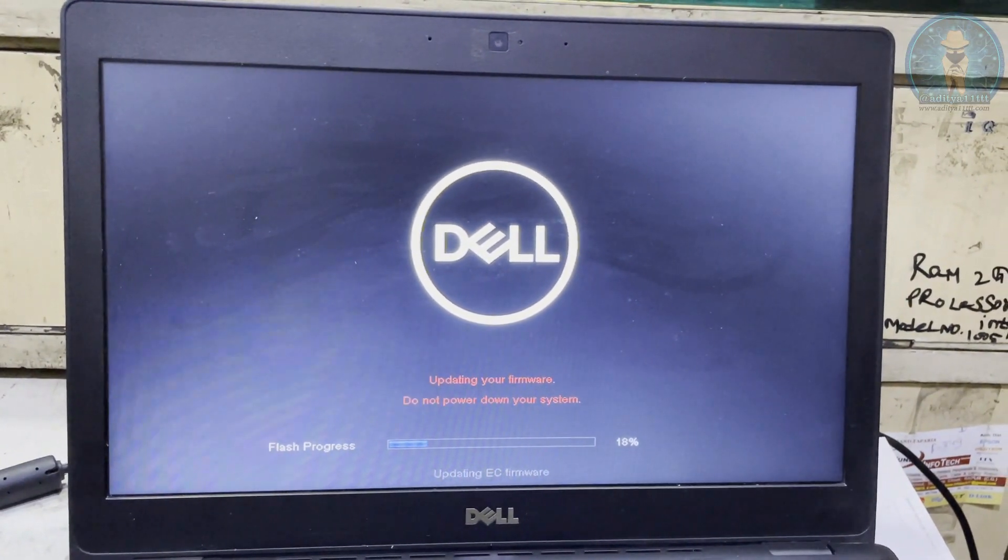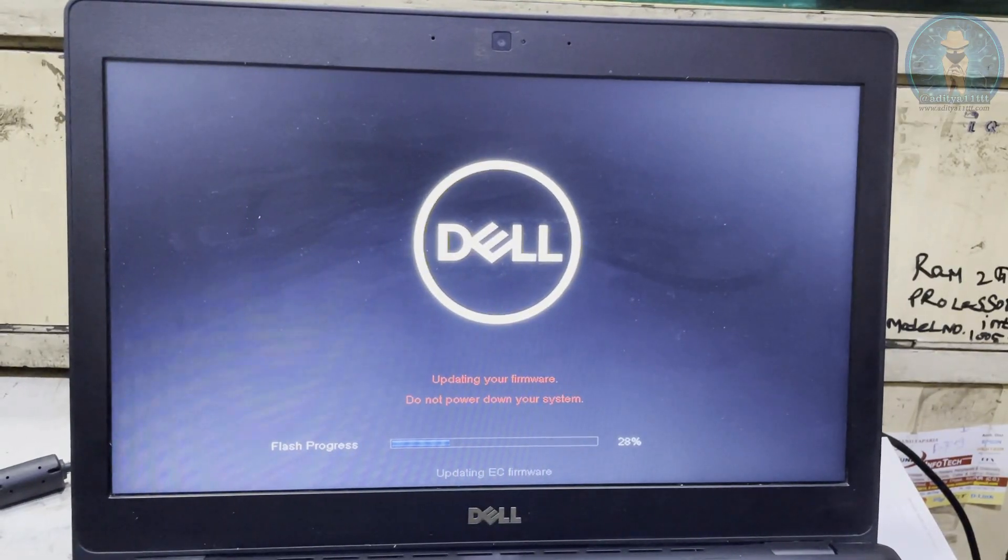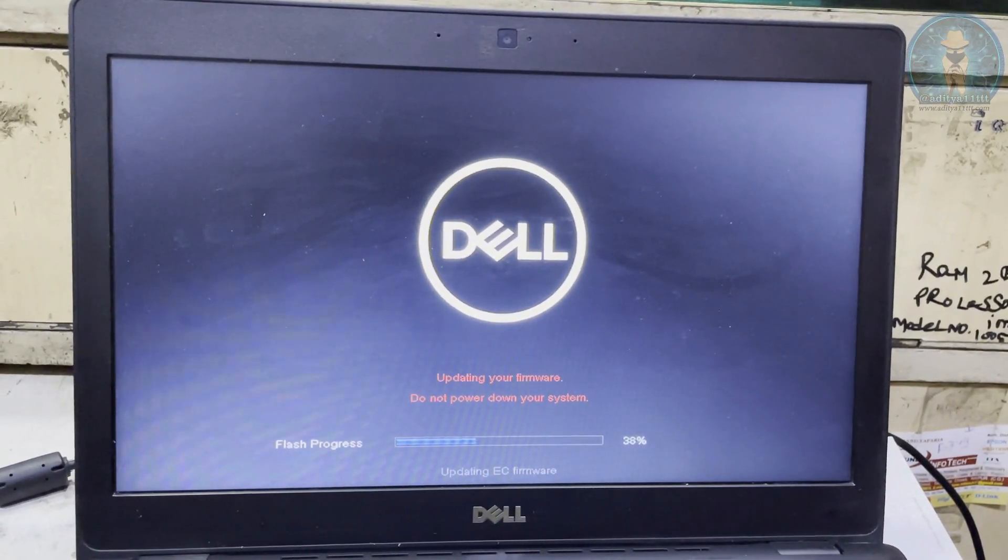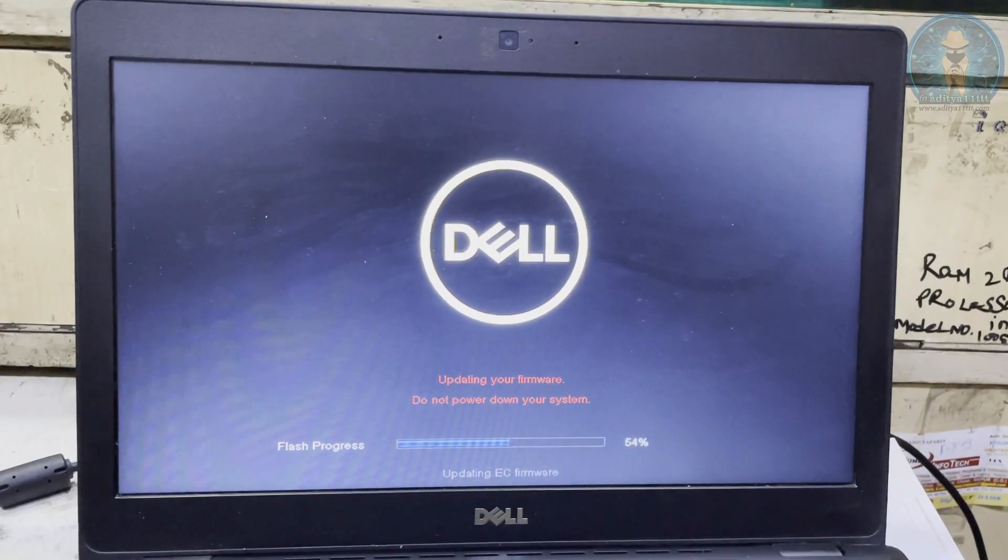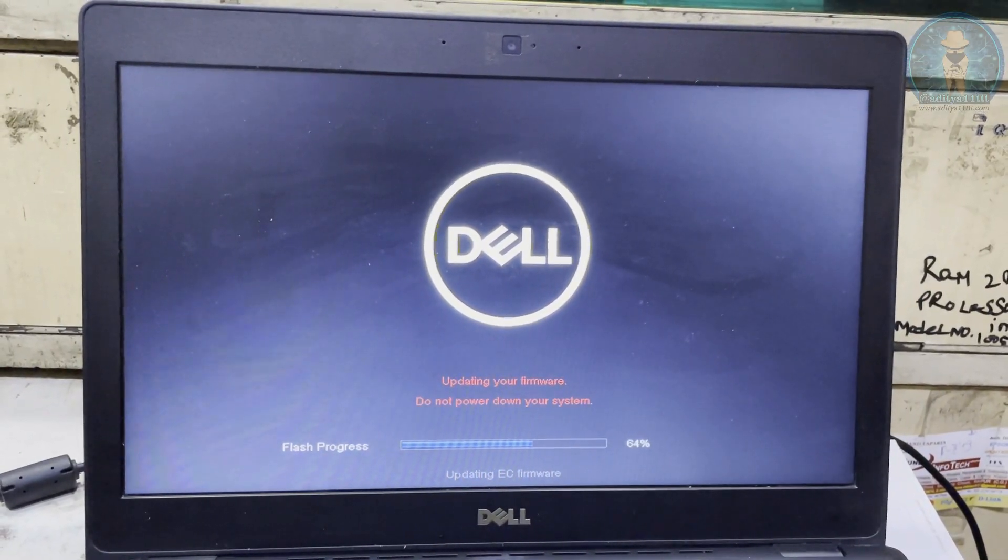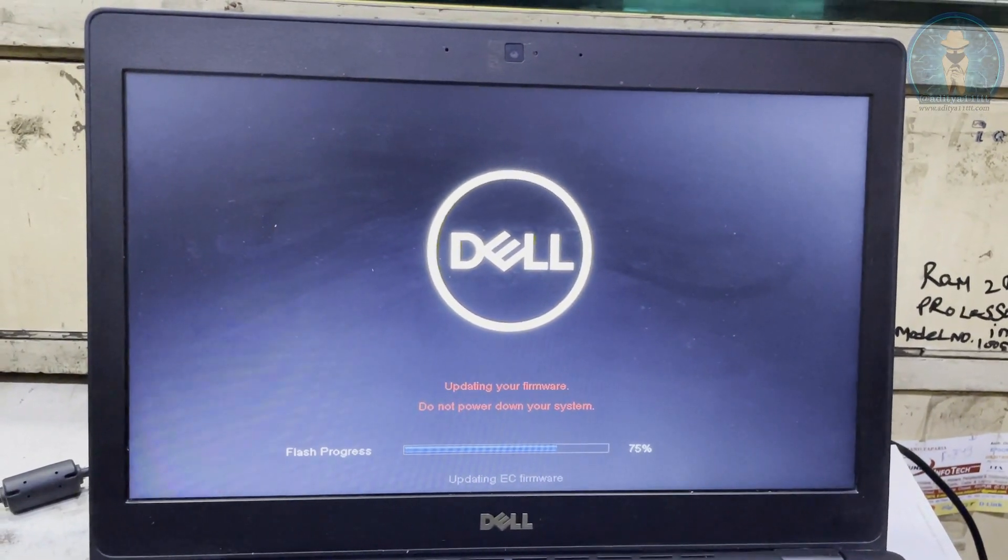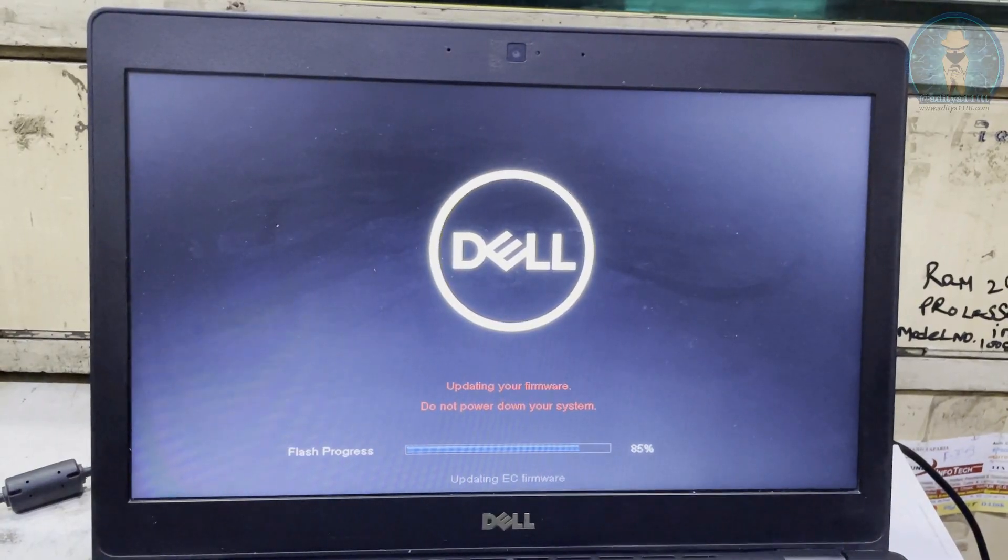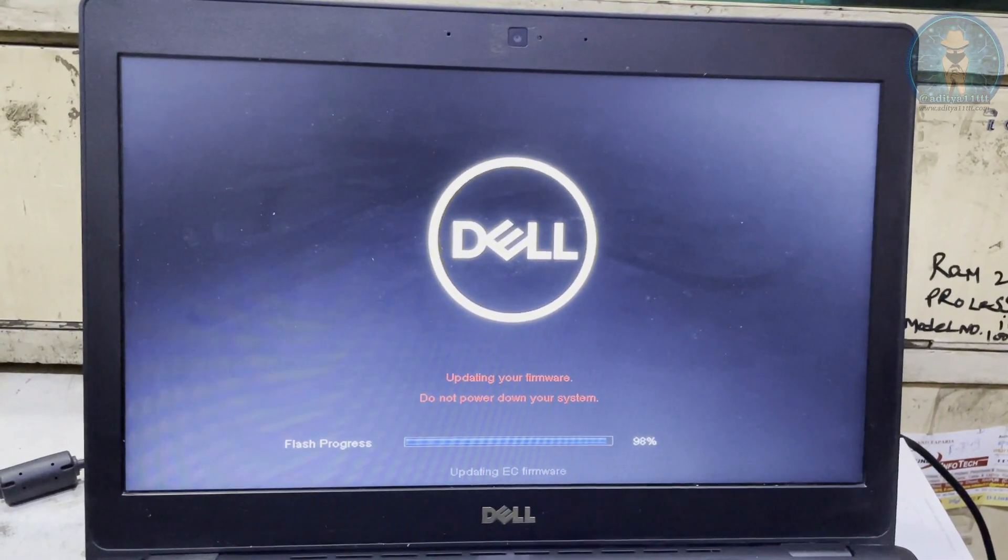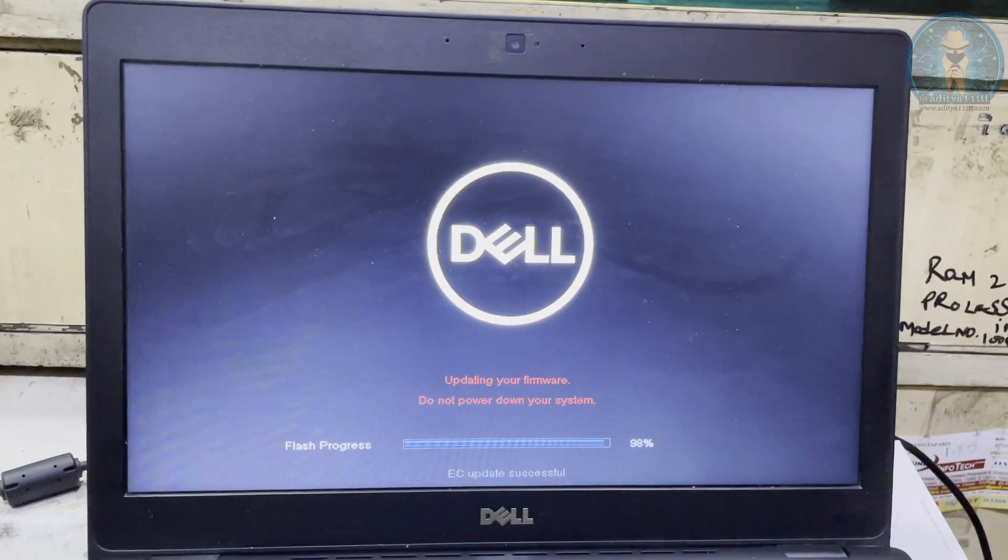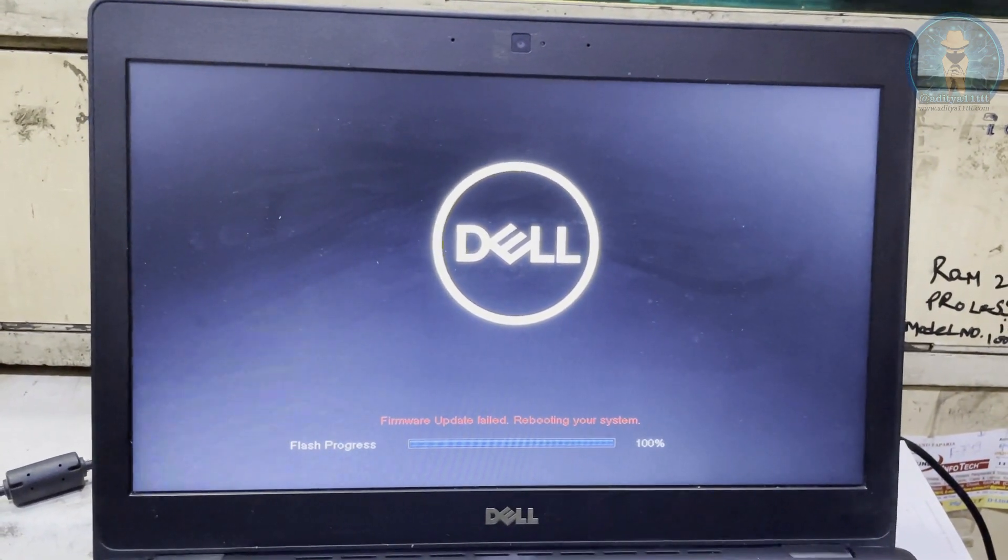EC is updating. While you do this process your system should be connected with the battery and adapter. Without that it will not work. But if you can do the modification it will work then also. So it depends.